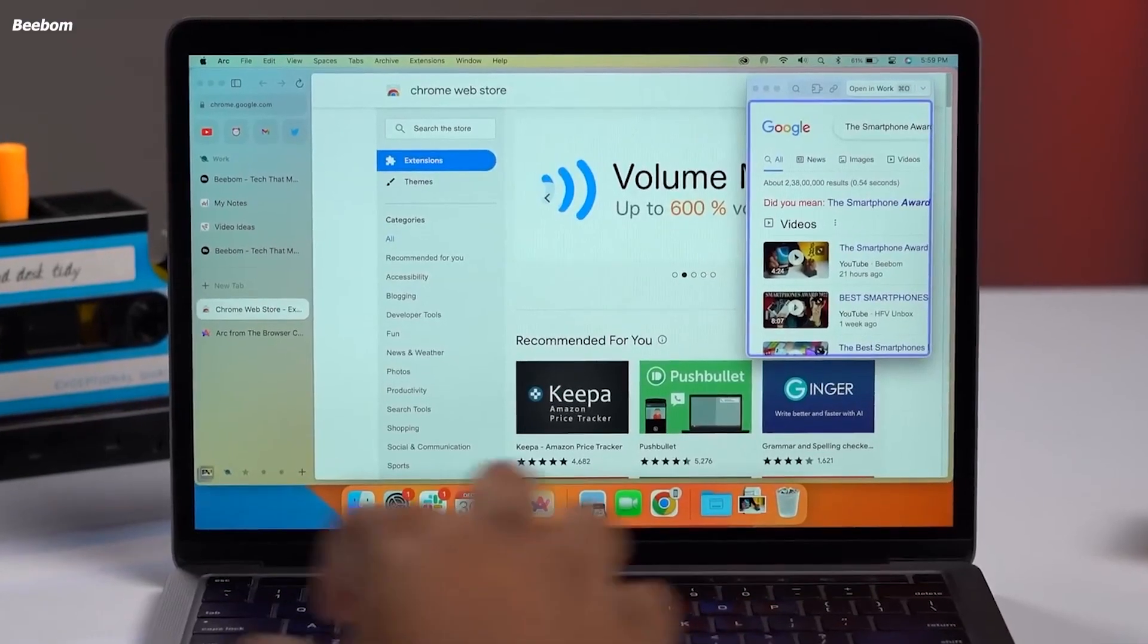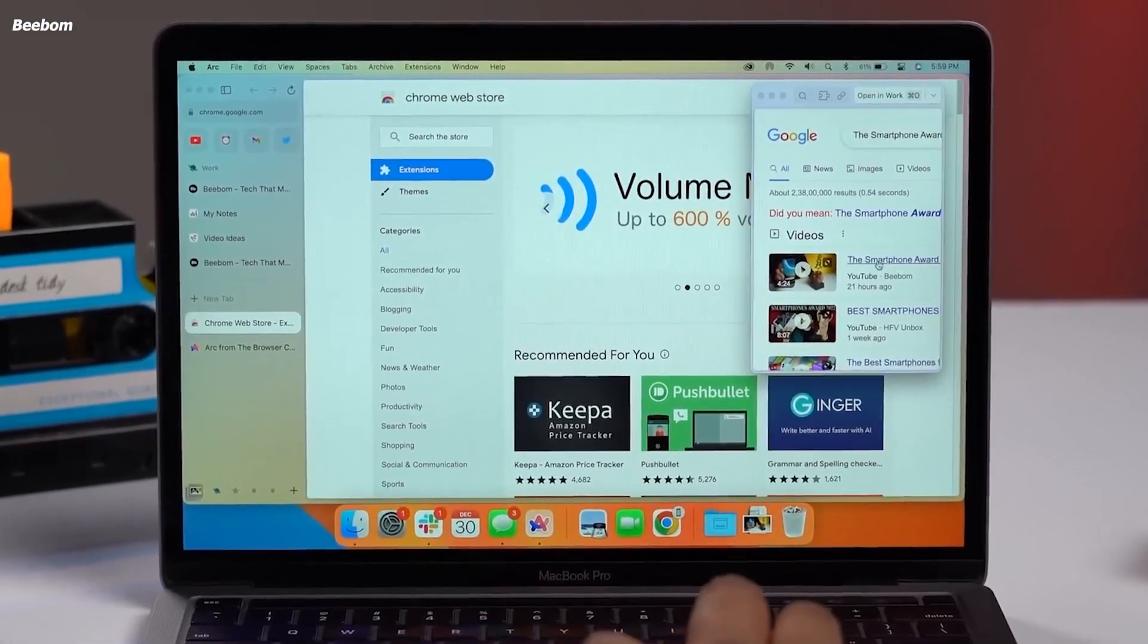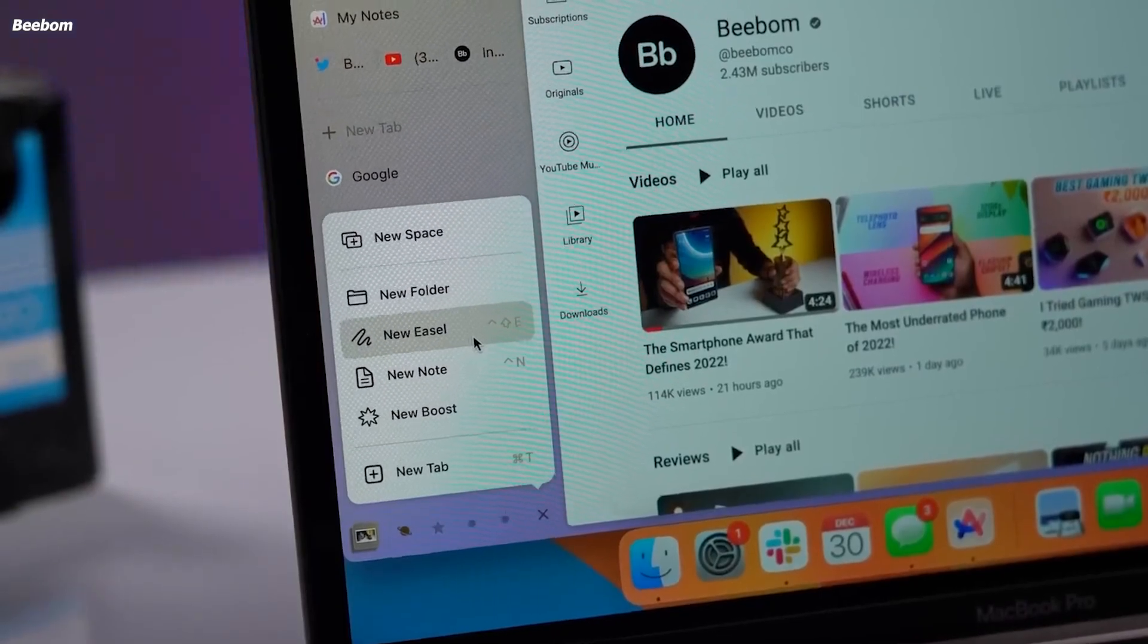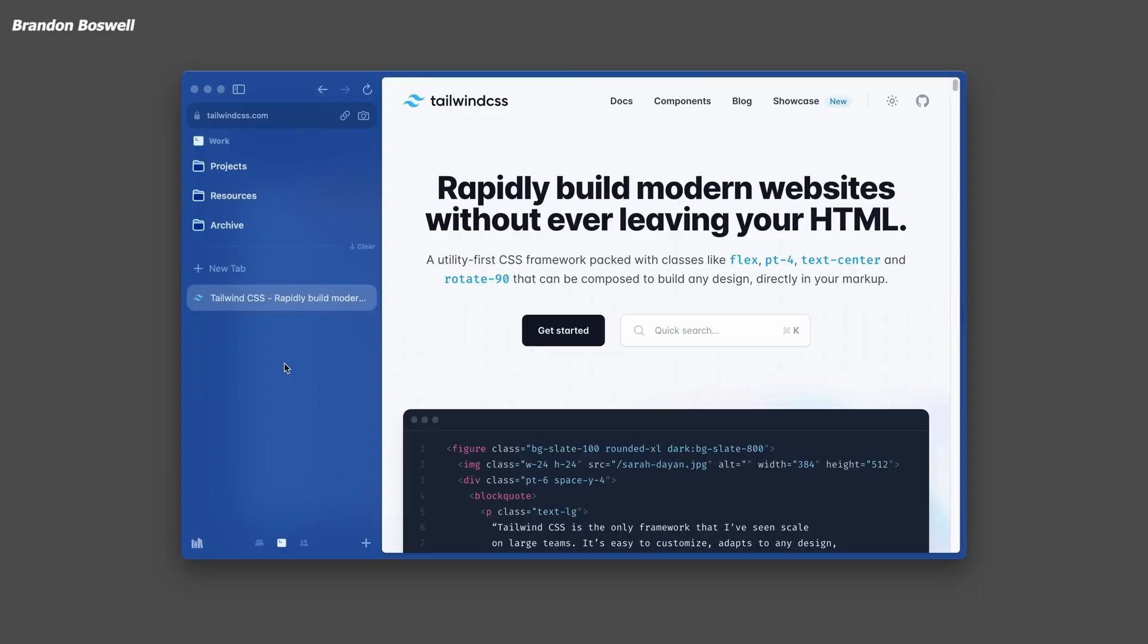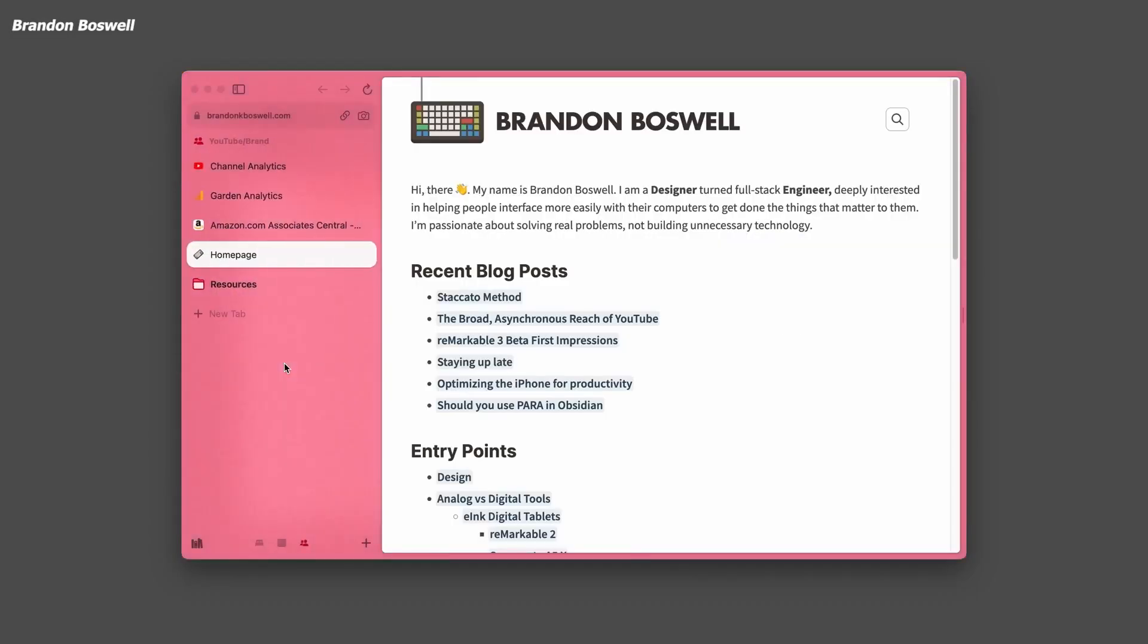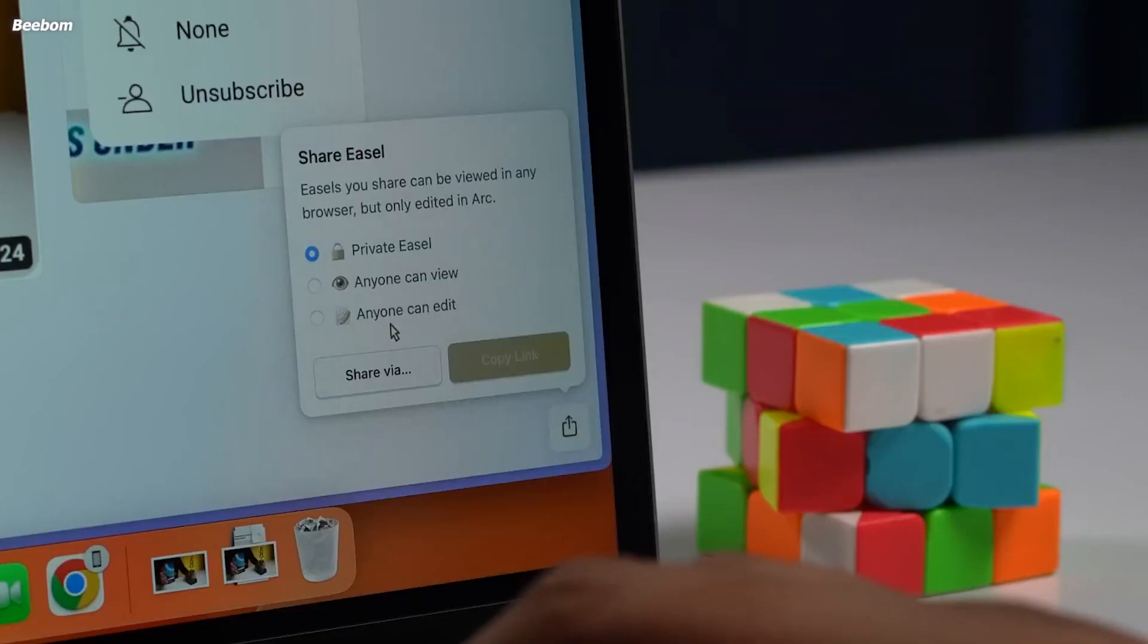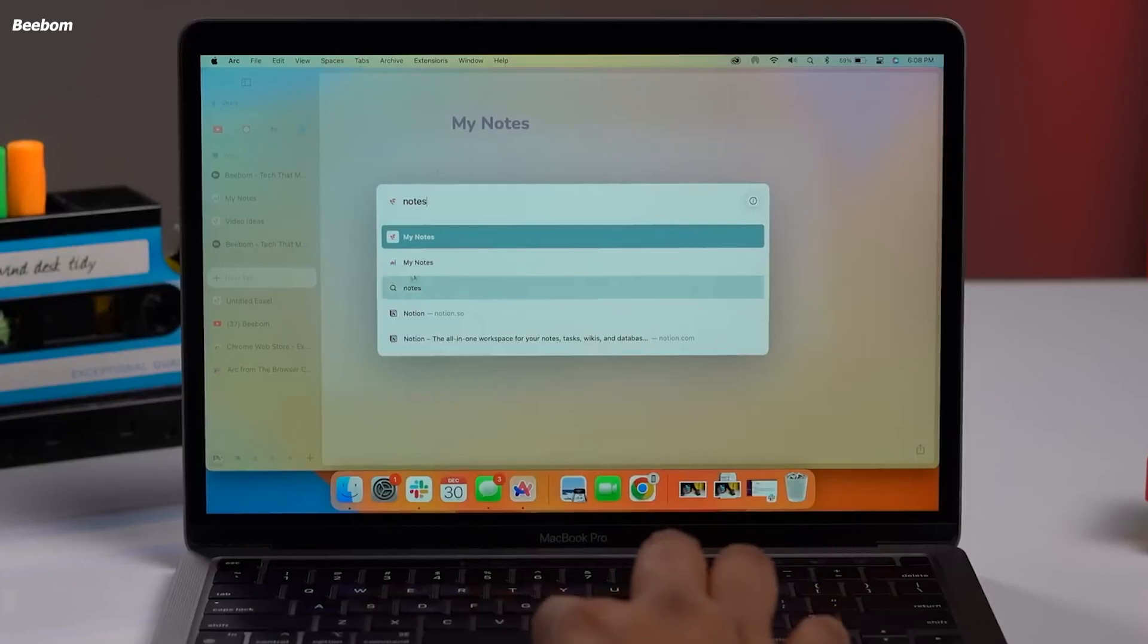As ARK's mobile app continues to develop, we may see it incorporate more features that bridge the gap between desktop and mobile browsing. The browser company has an opportunity to revolutionize the mobile browsing experience by focusing on ARK's strengths and creating a seamless transition between devices.